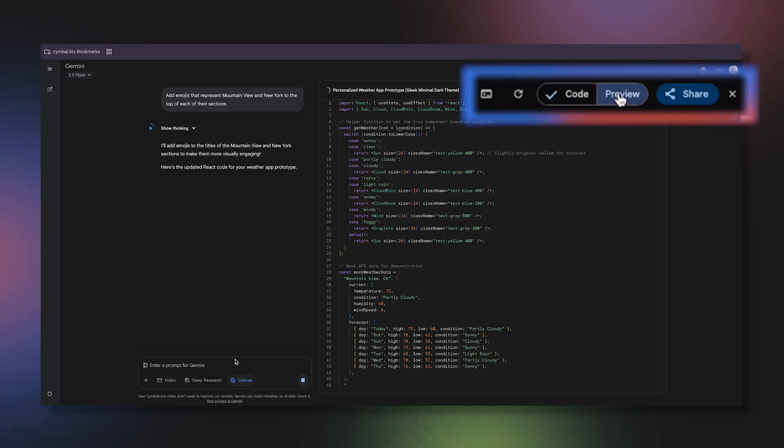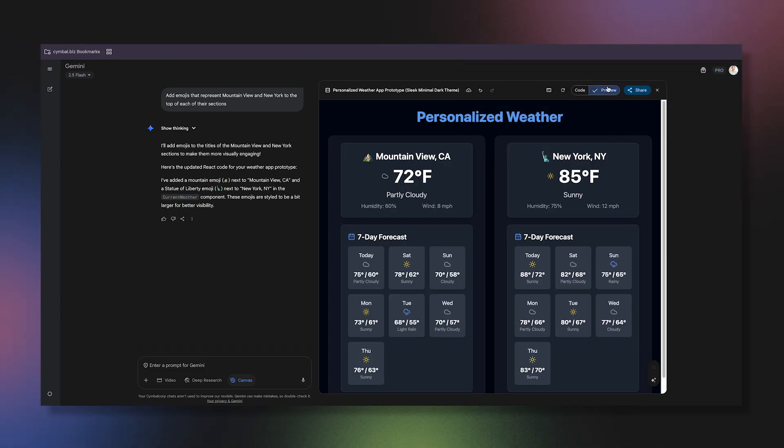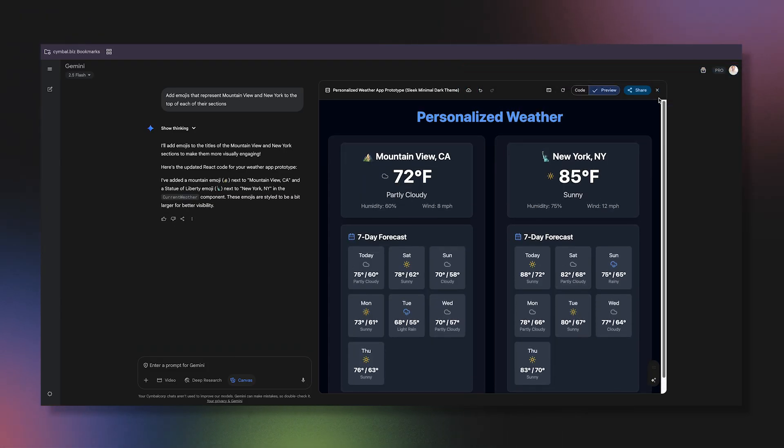Now I have a working weather app that I can use every day. It's simple, customized for me, and it took just a few minutes to create.